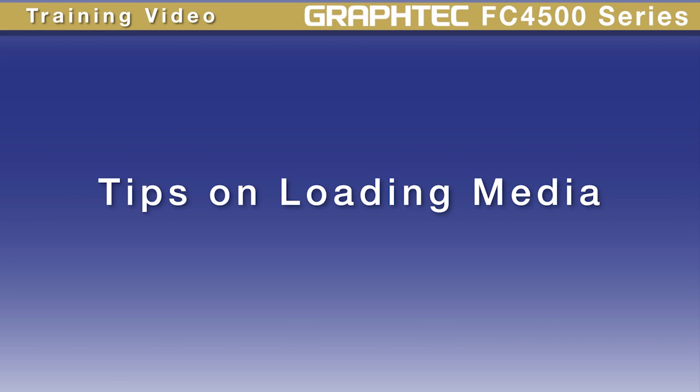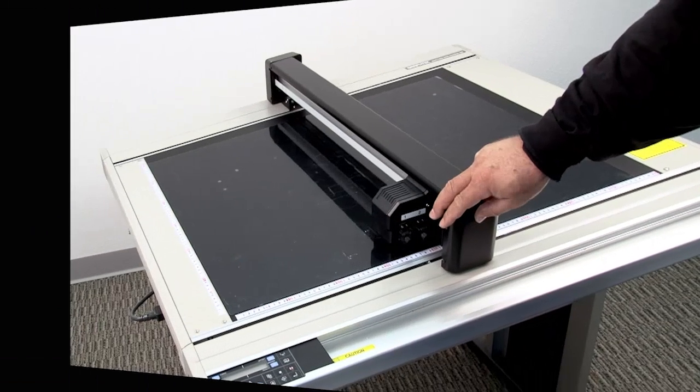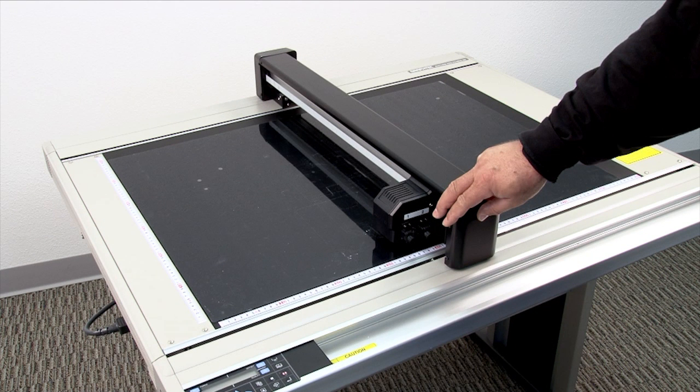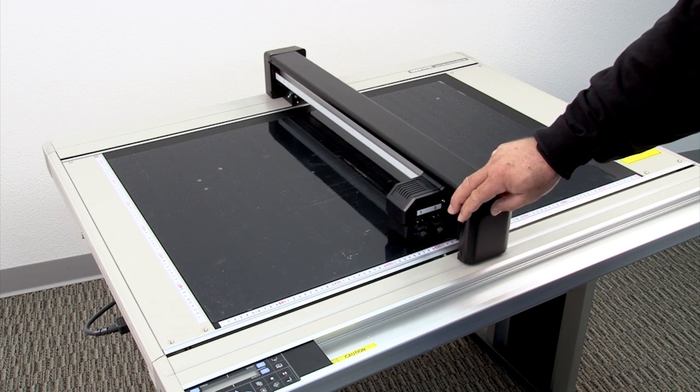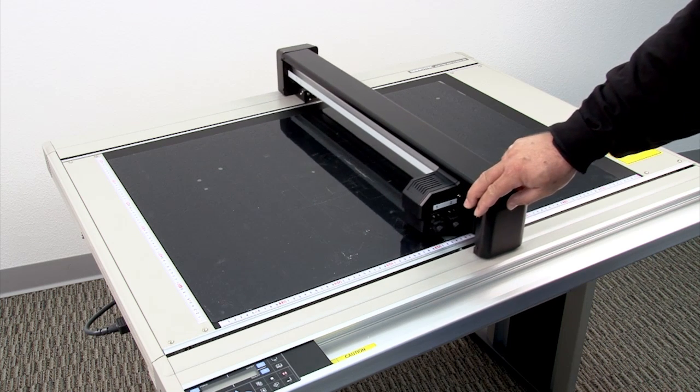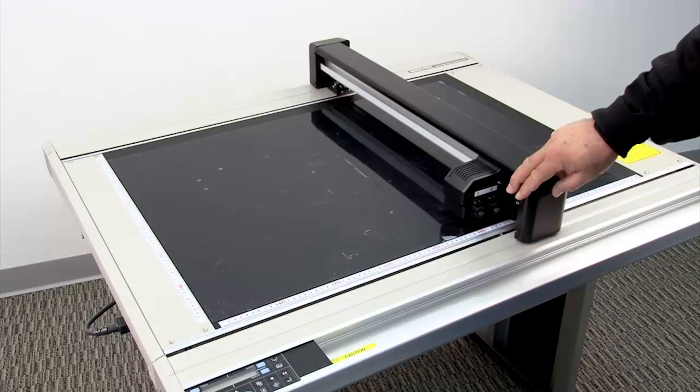Although loading material on the flatbed is a fairly simple task, there are times that the Y bar will be in the way. As a general rule, moving it by hand when it is turned off is best done very slowly.